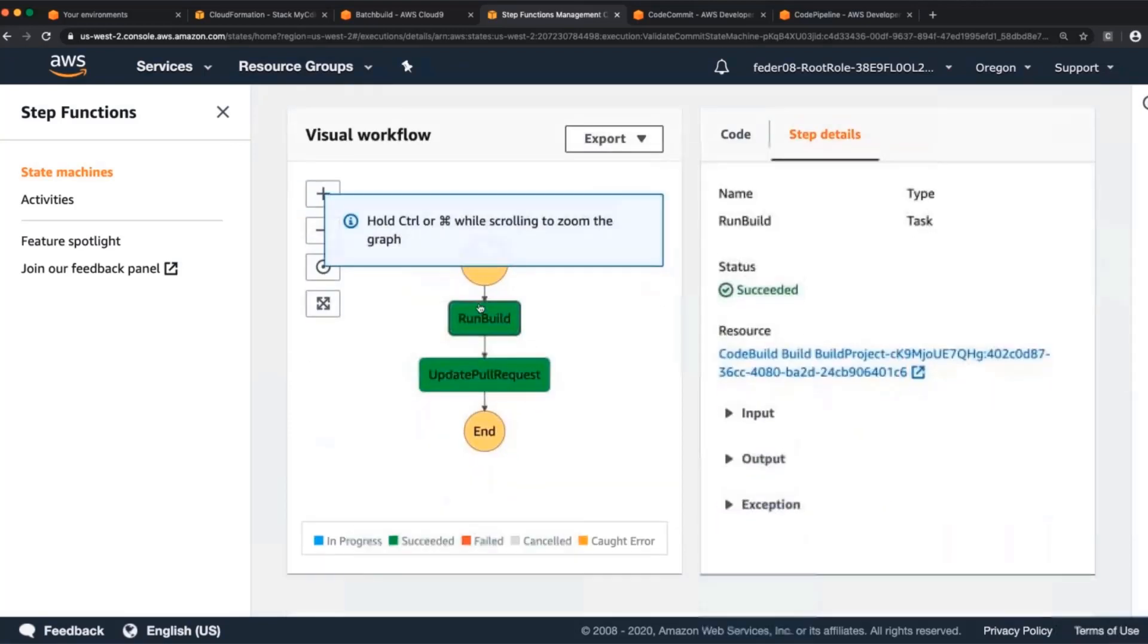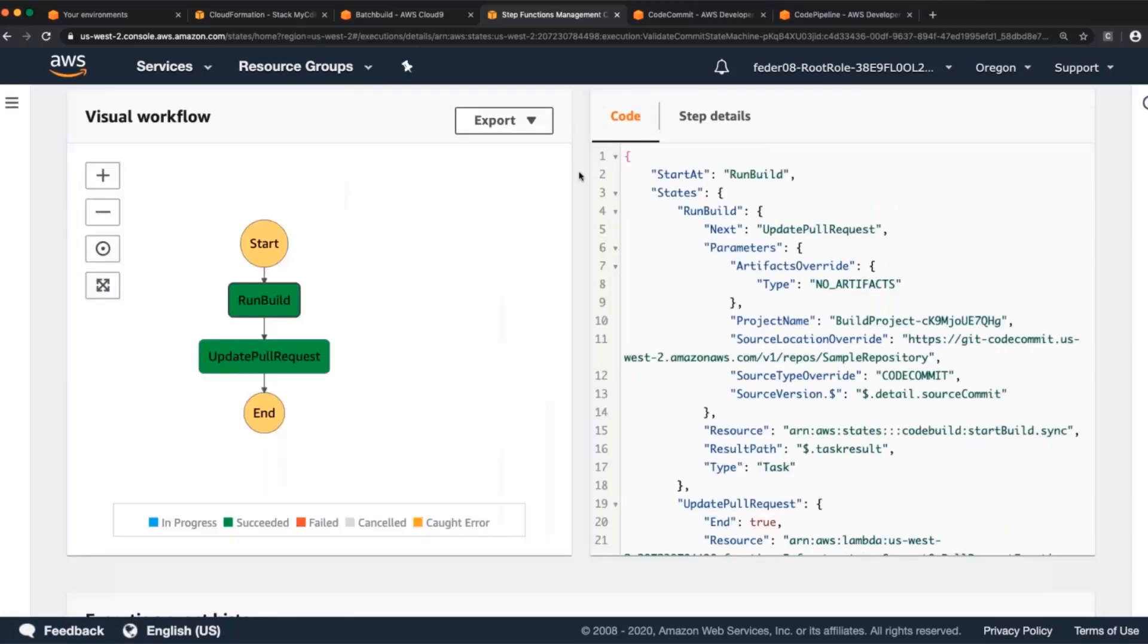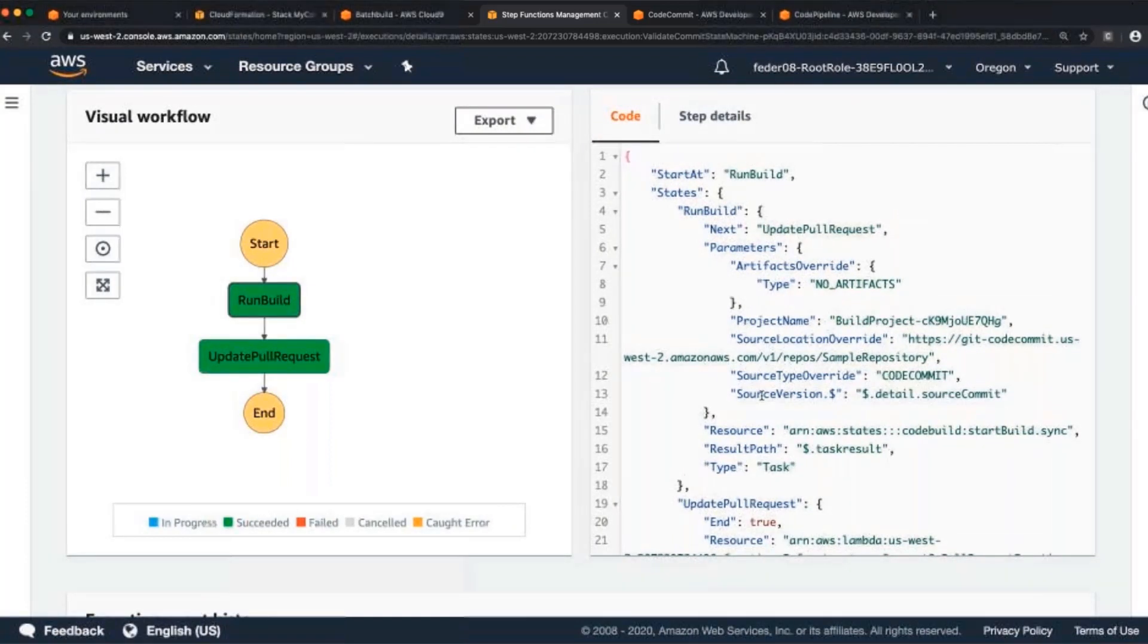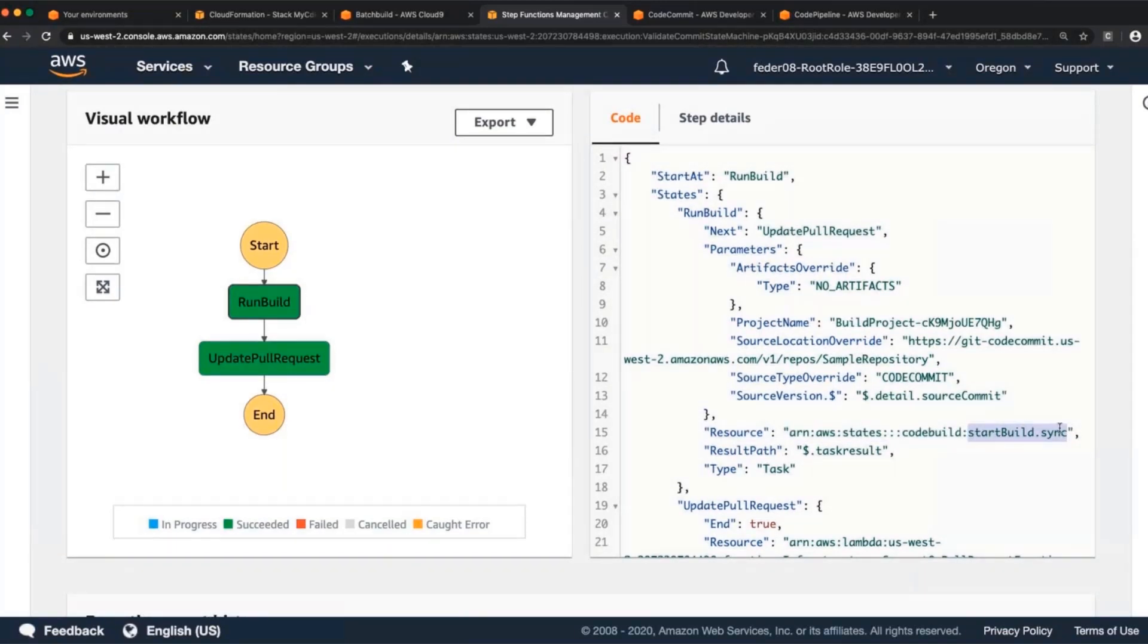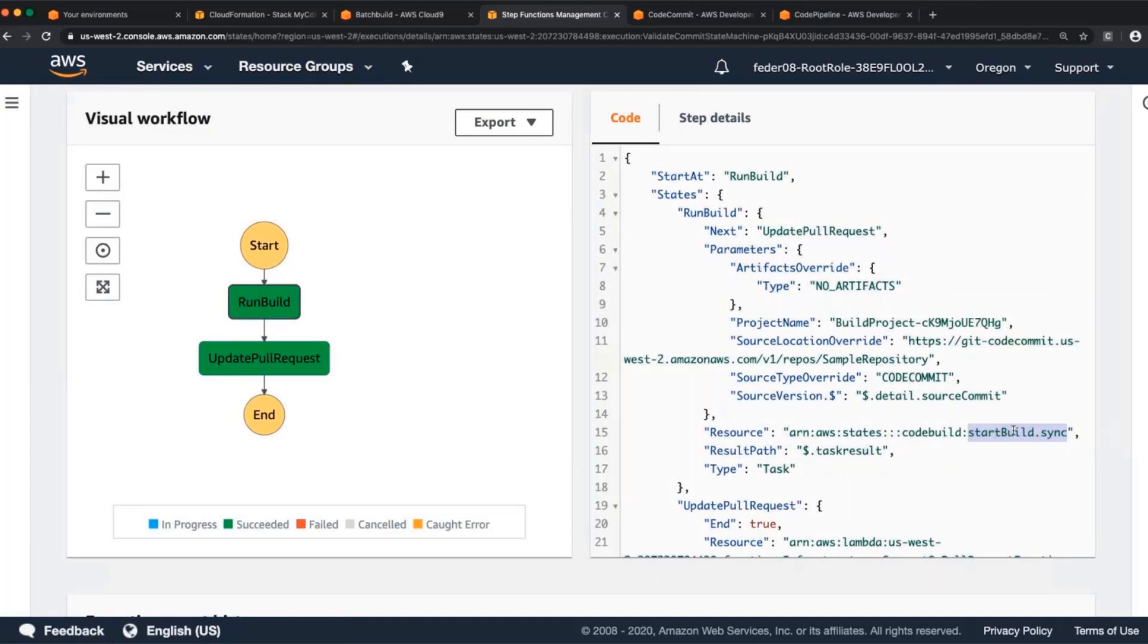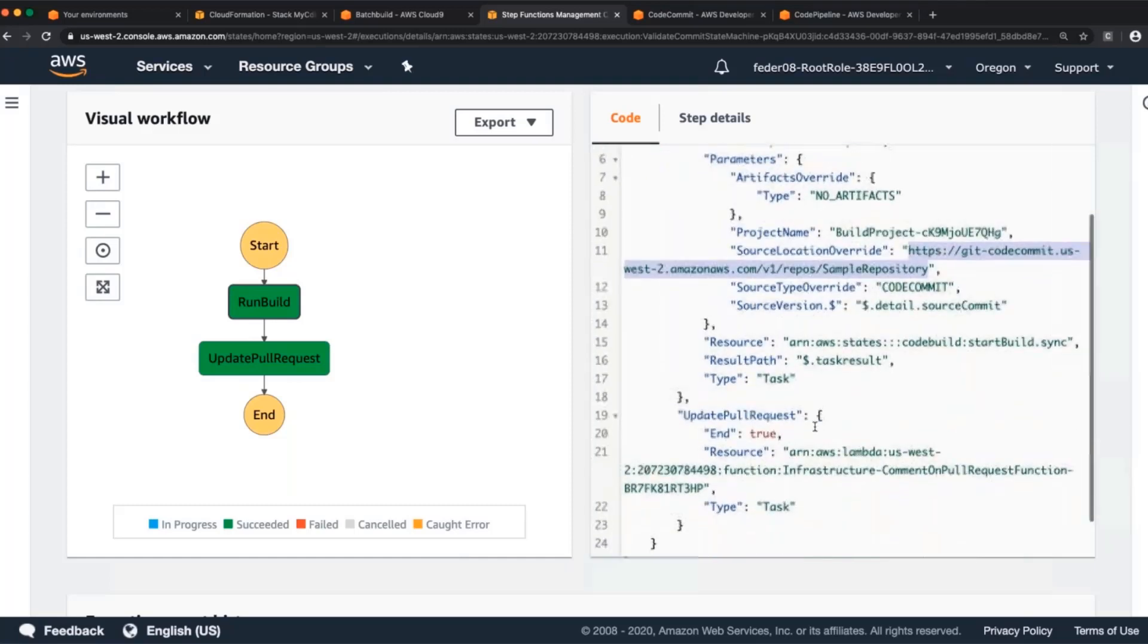What it did is it first ran what I call the run build step. Let me see if I can show that. Run build. So it runs this. So I'm just going to make it a bit easier for everyone to read. So I did the synchronous start build, which means it starts a build and waits for the build to finish before it moves on to the next step. There's also a capability of just starting the build and going on with your day if you're doing some kind of a load test or some other applications where it might be appropriate. For here, we want the results of the build, so we need to wait to make sure that it's actually done.